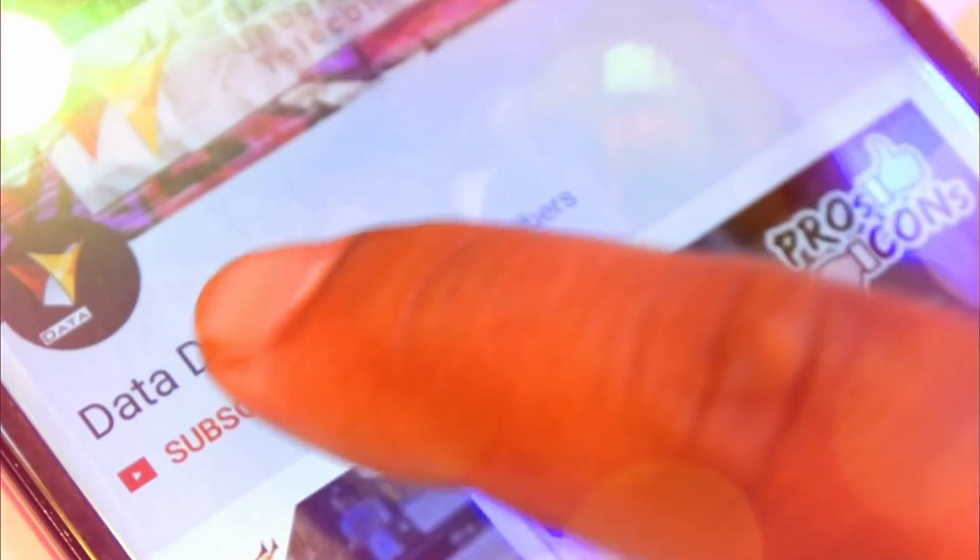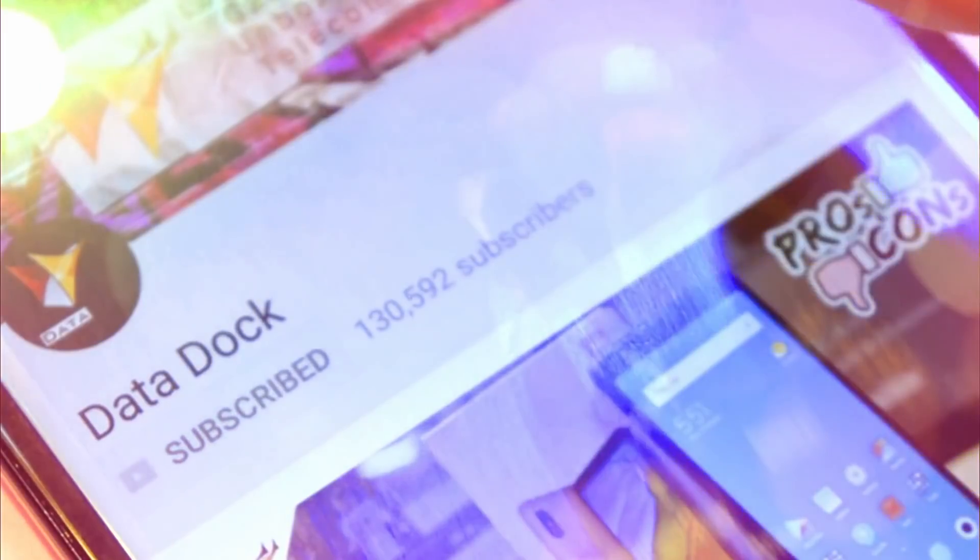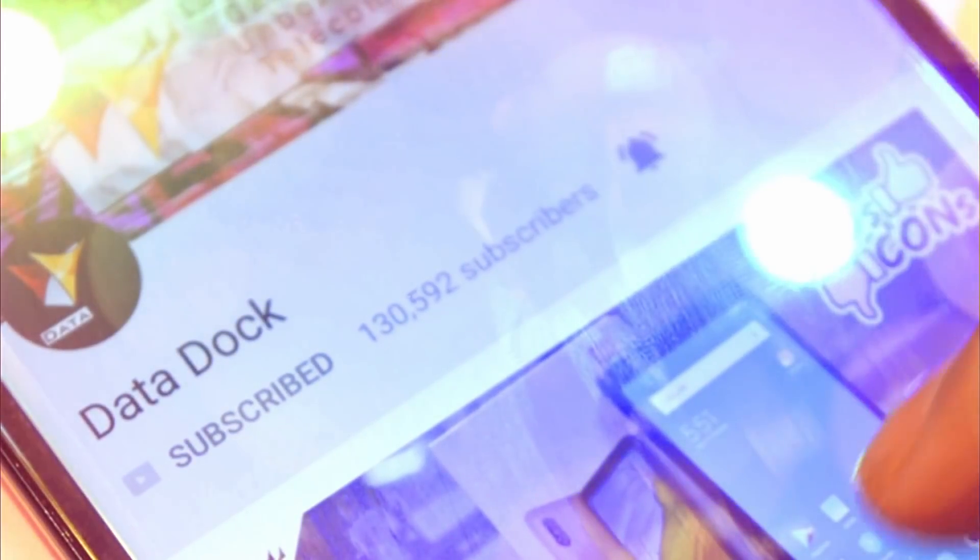If you haven't subscribed to my channel, don't forget to subscribe to my channel.